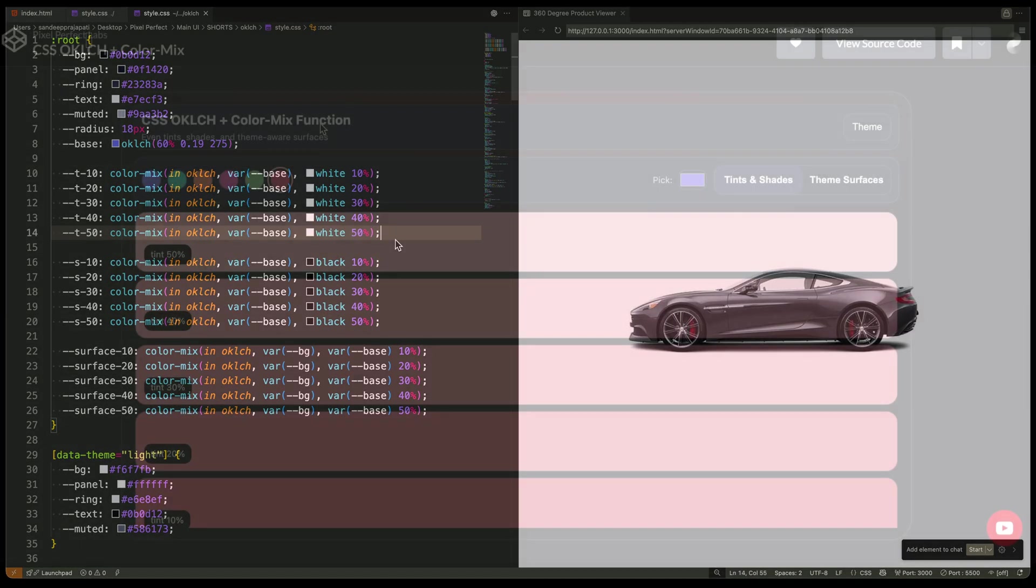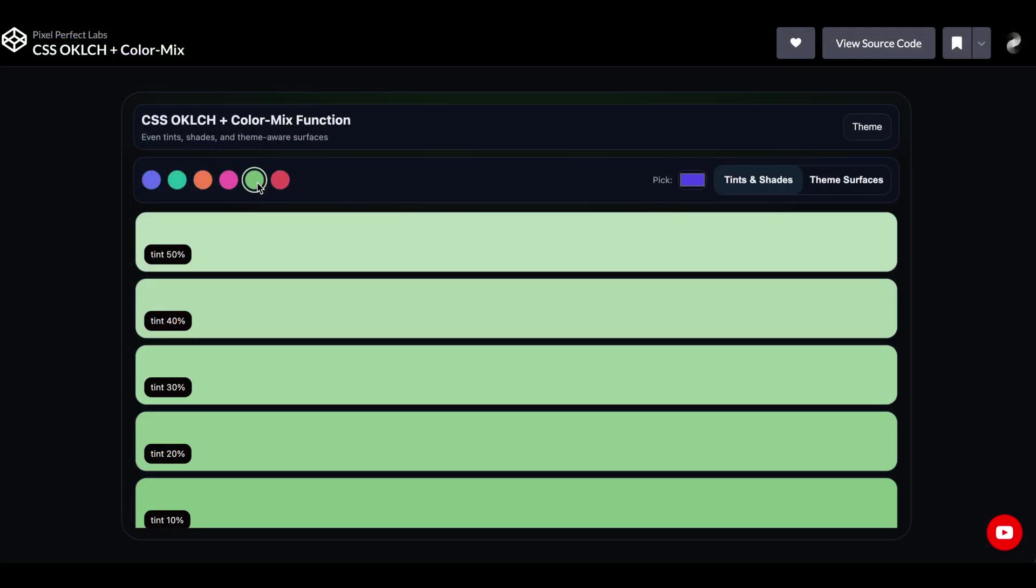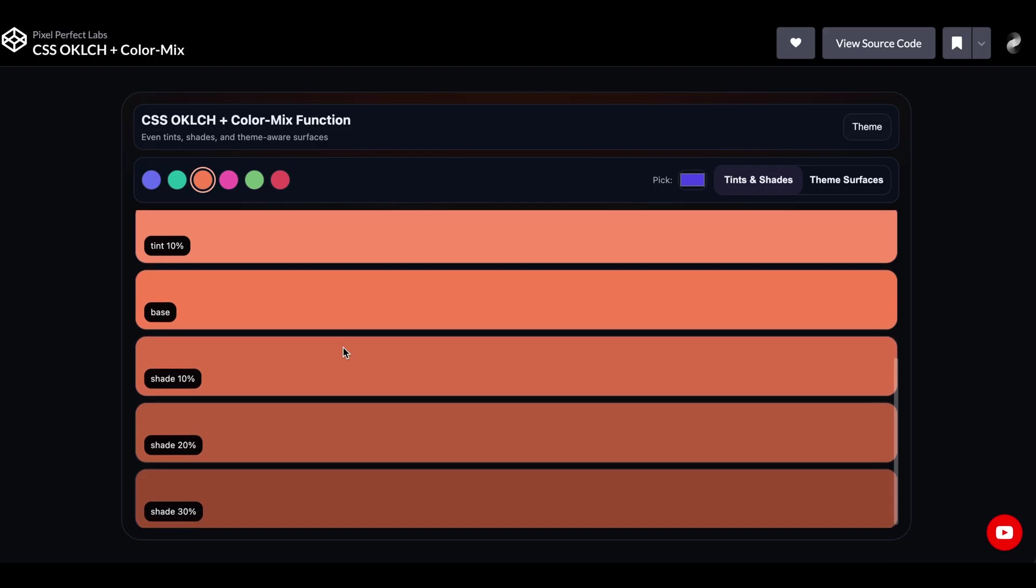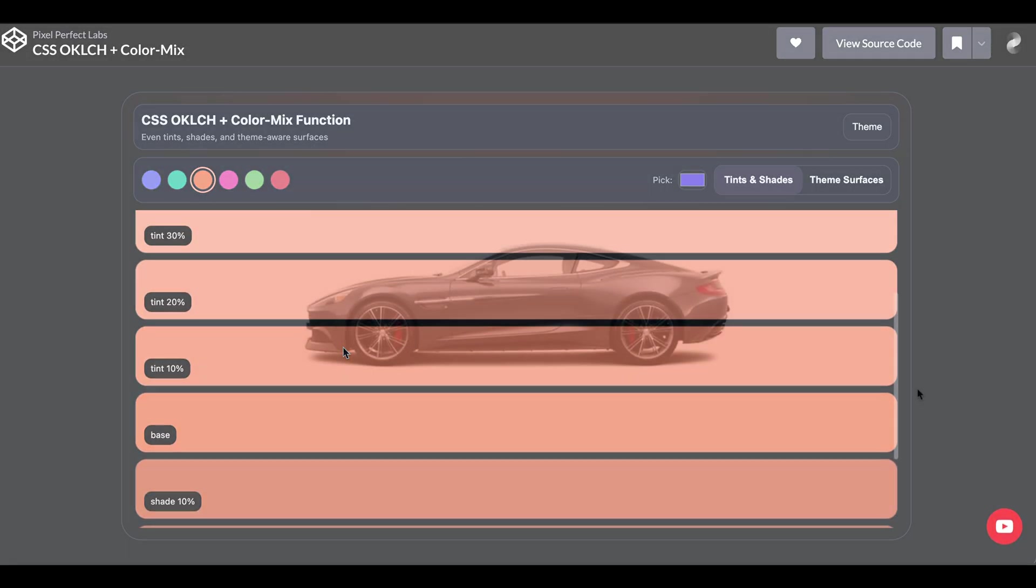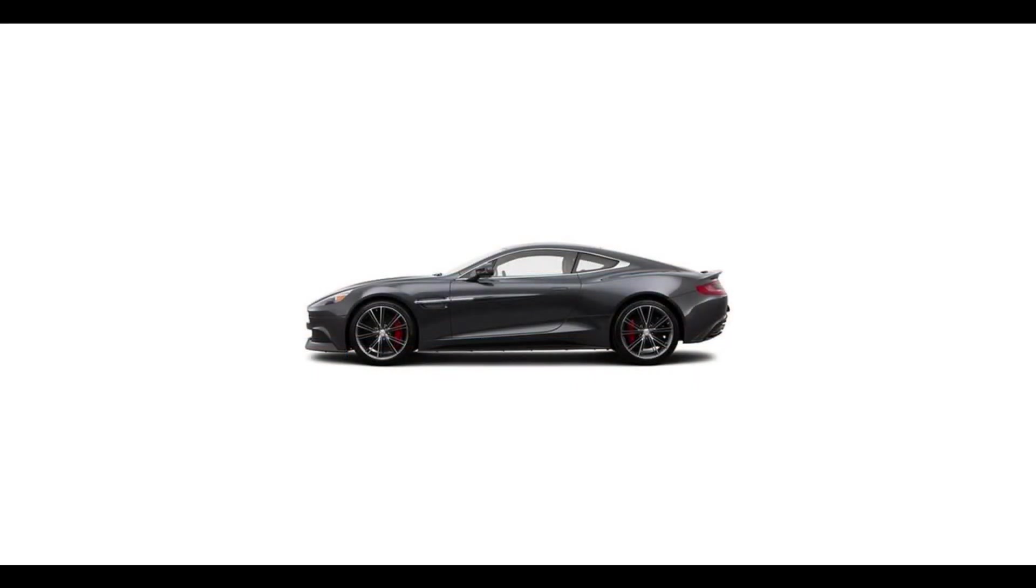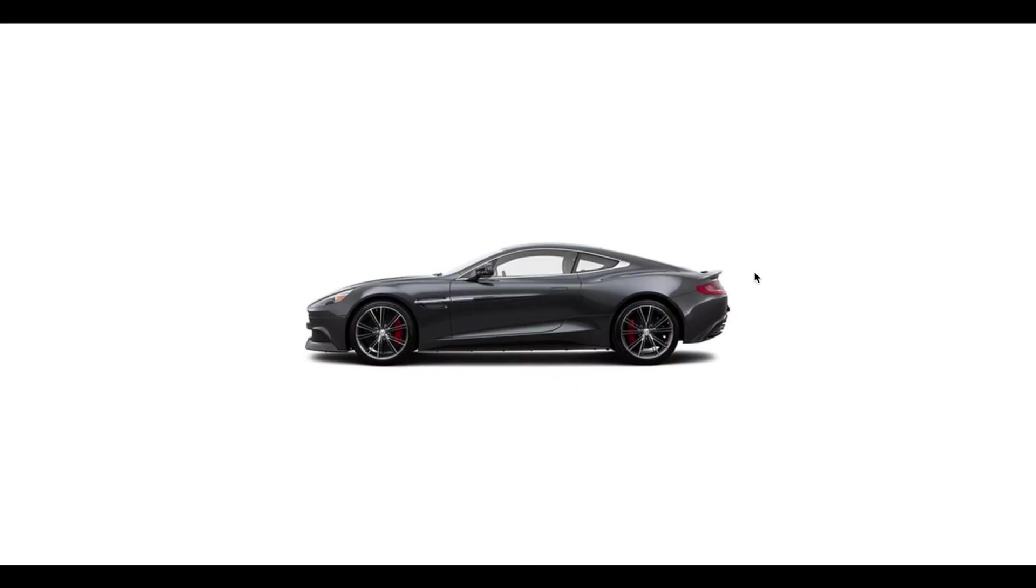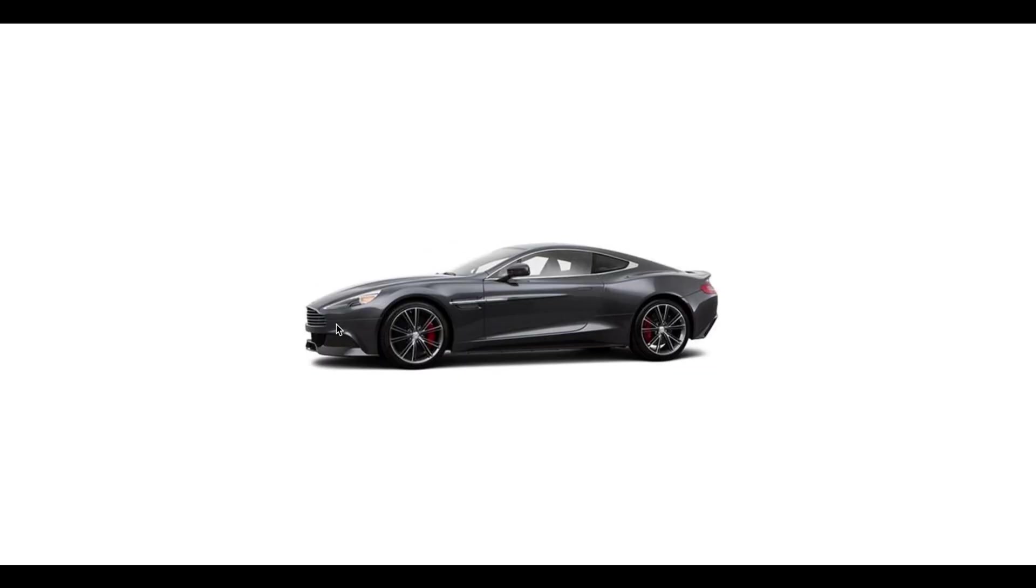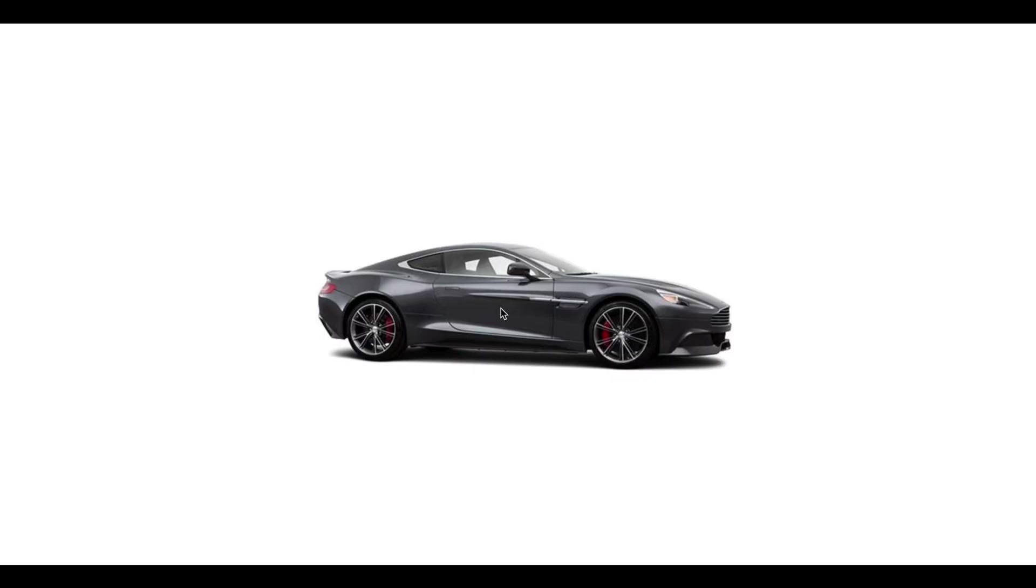Ever feel like you're only using CSS variables for colors? Let me show you how to use them for something truly advanced. We're going to build a fully interactive 360-degree product viewer. And the best part? We'll do it with almost no JavaScript.